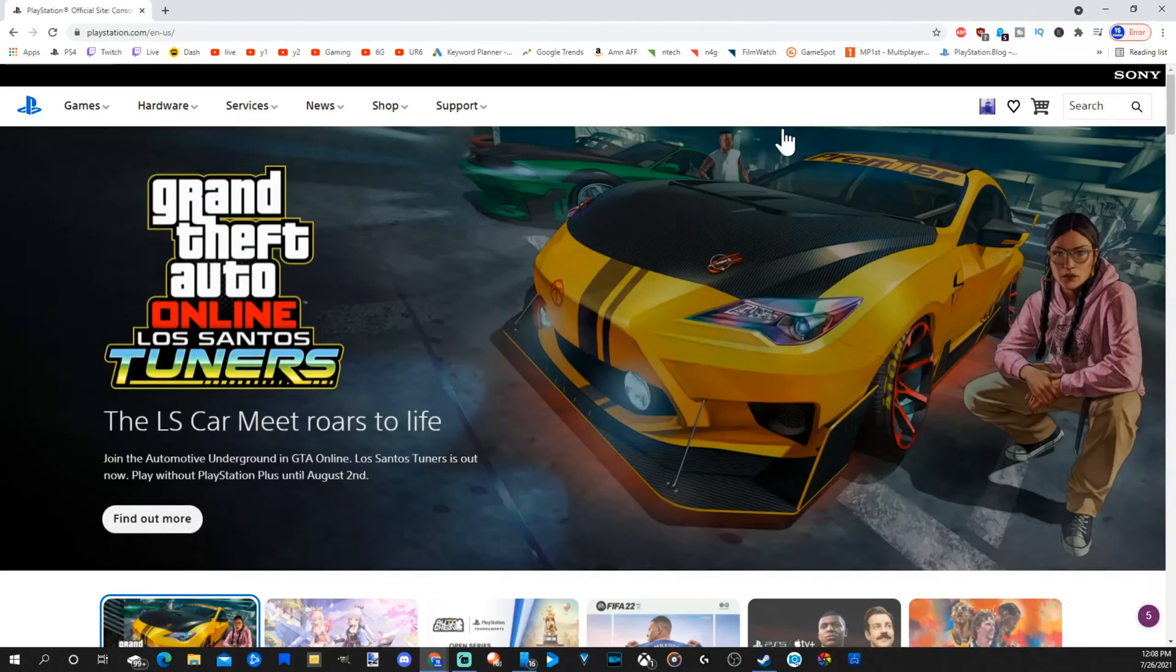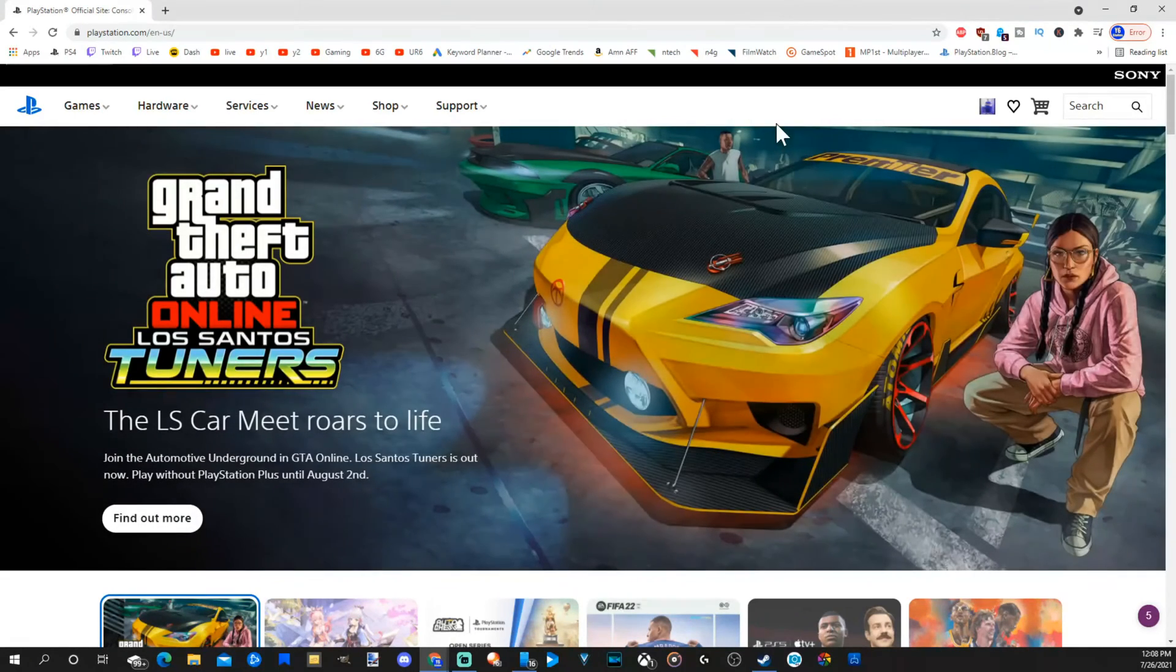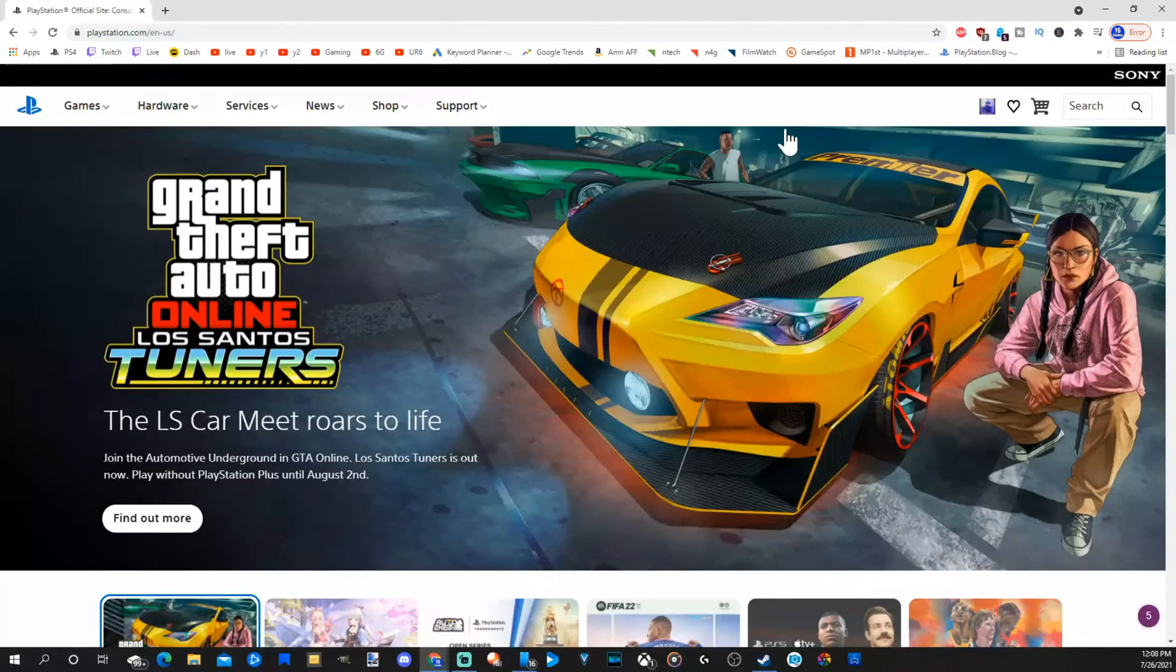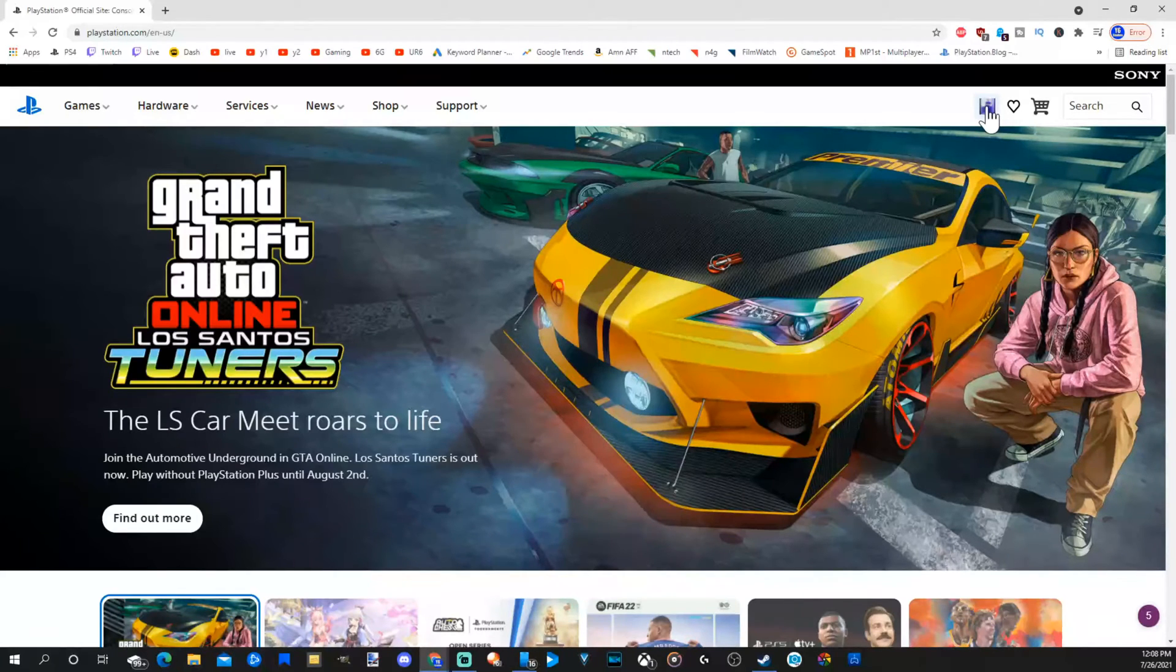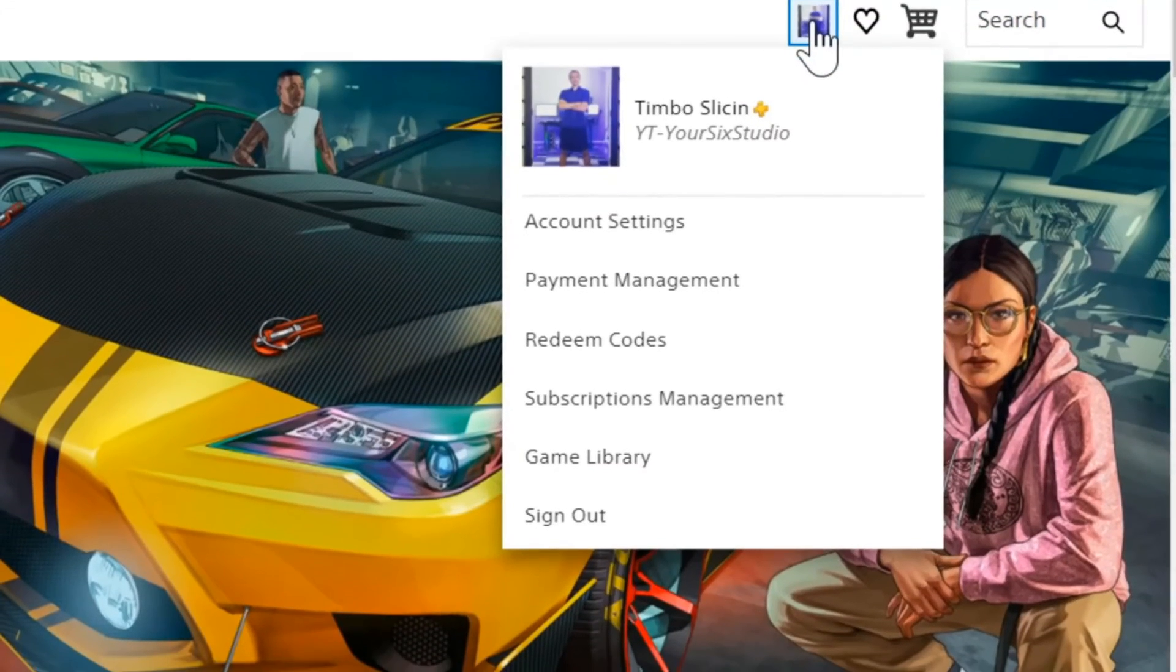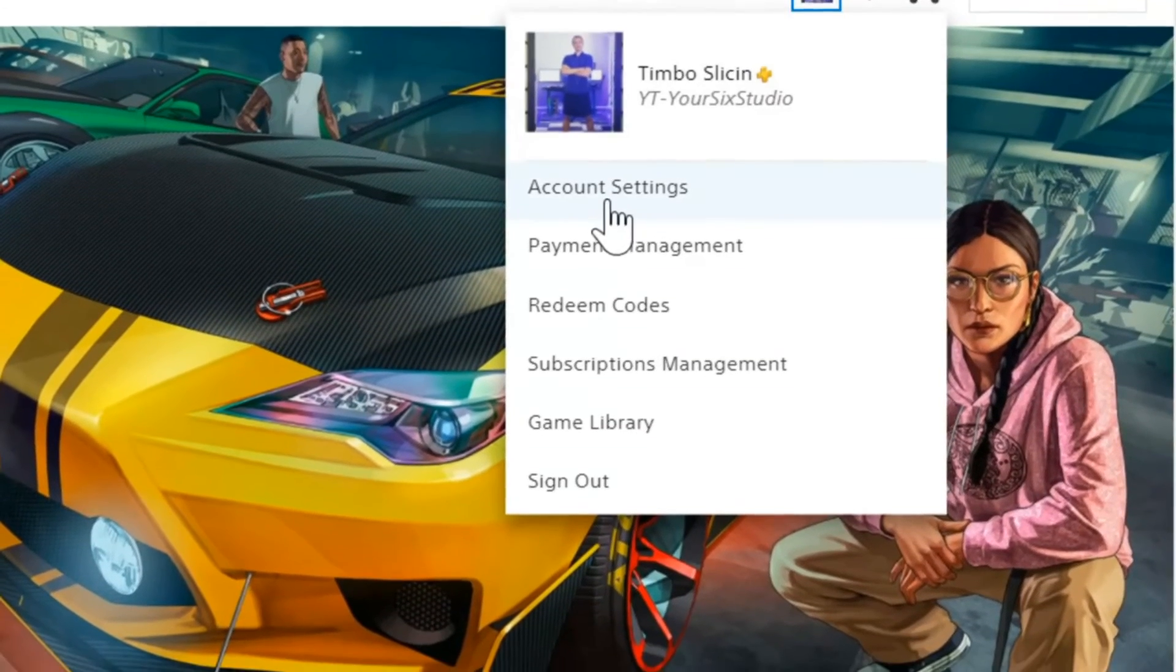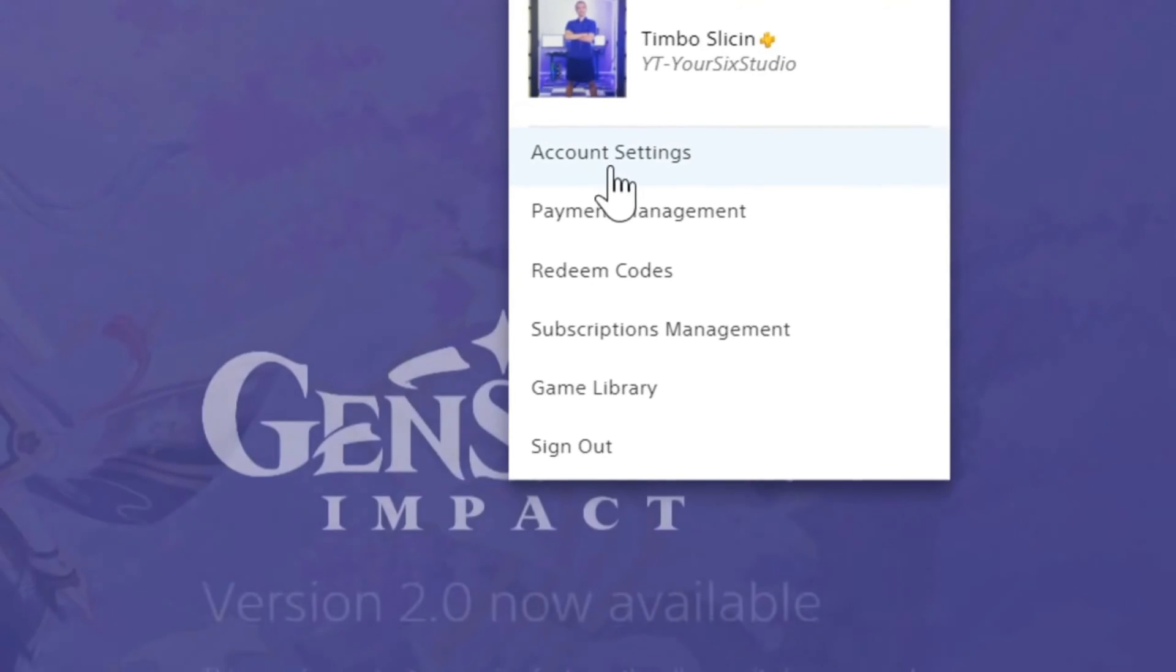Okay, so my account now has been signed in on the PC. Now let's go up to the upper right to our profile picture right next to the search bar. Select this. Now let's go to account settings.